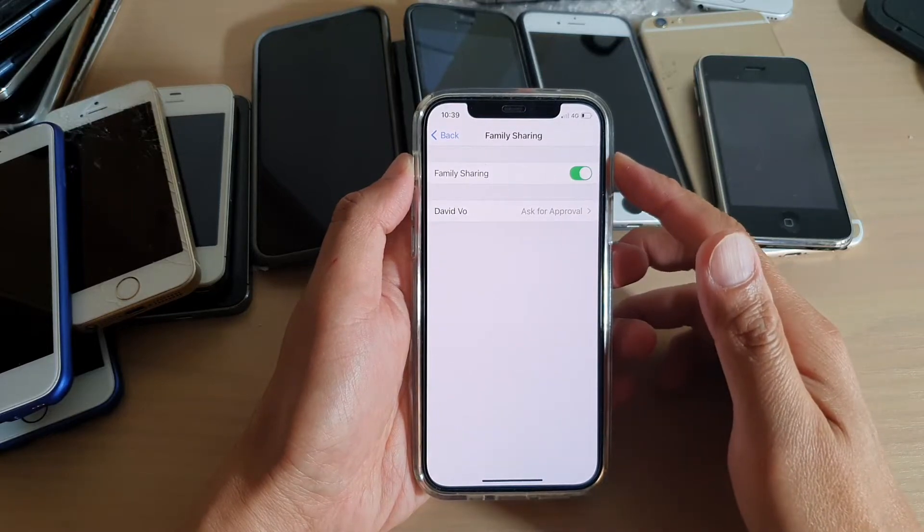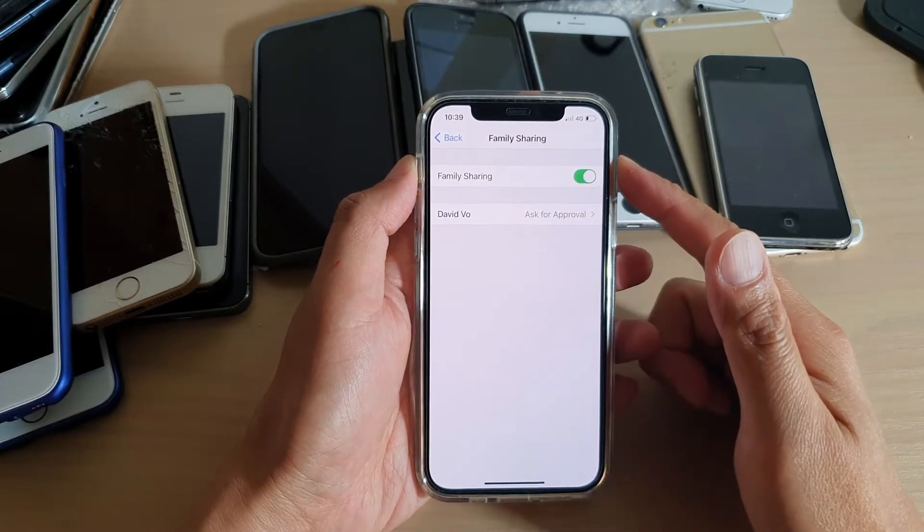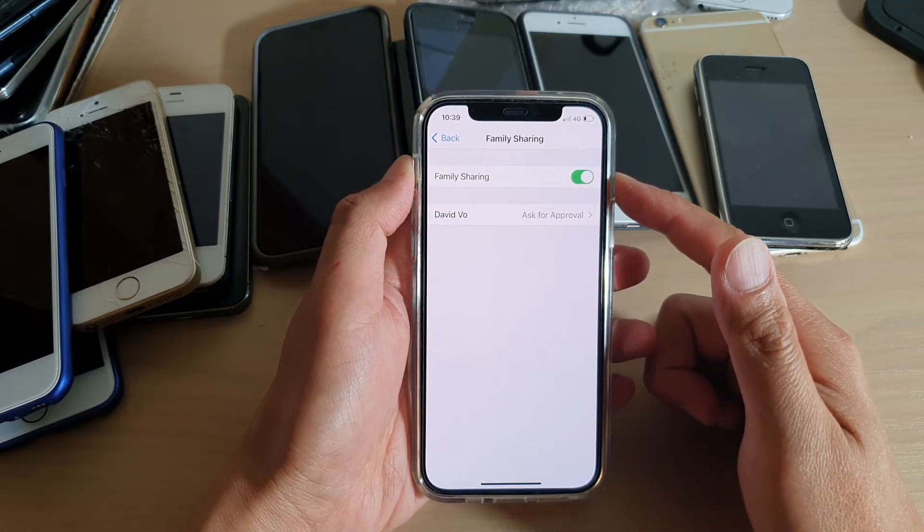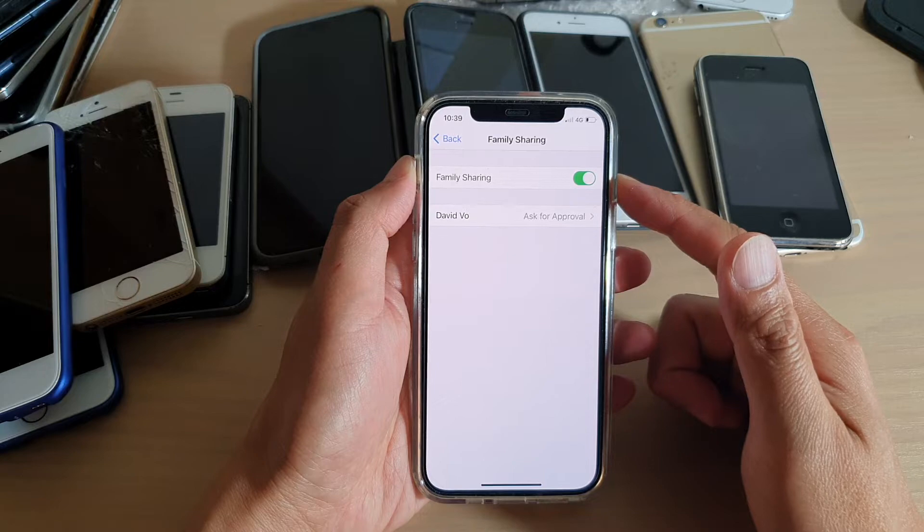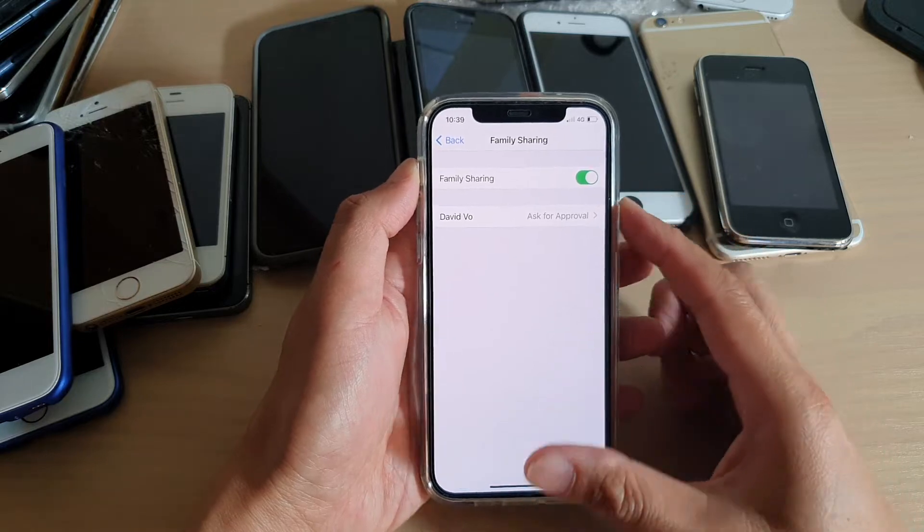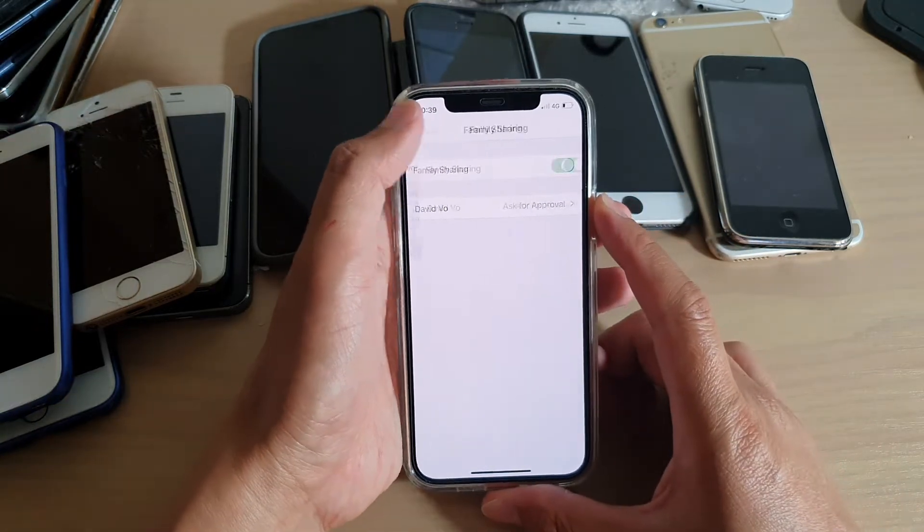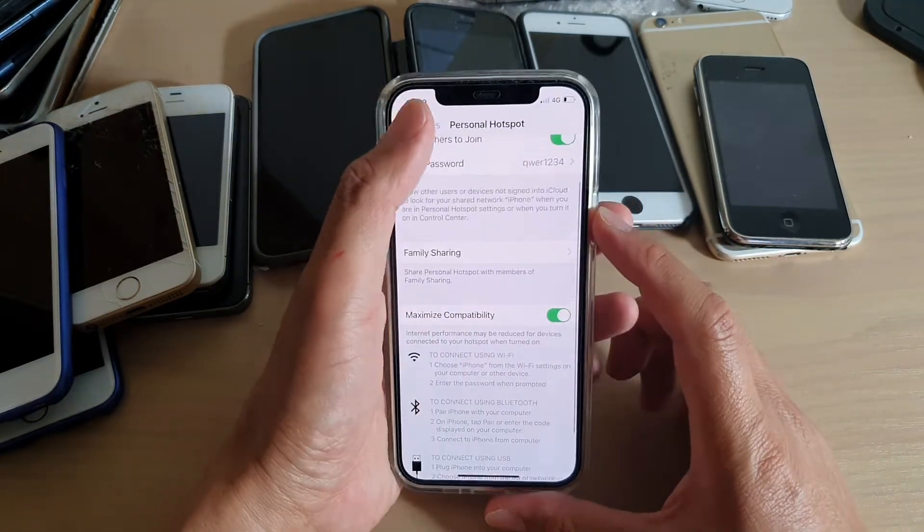Hi, in this video, we're going to take a look at how you can enable or disable family sharing on iPhone 12 or iPhone 12 Pro.